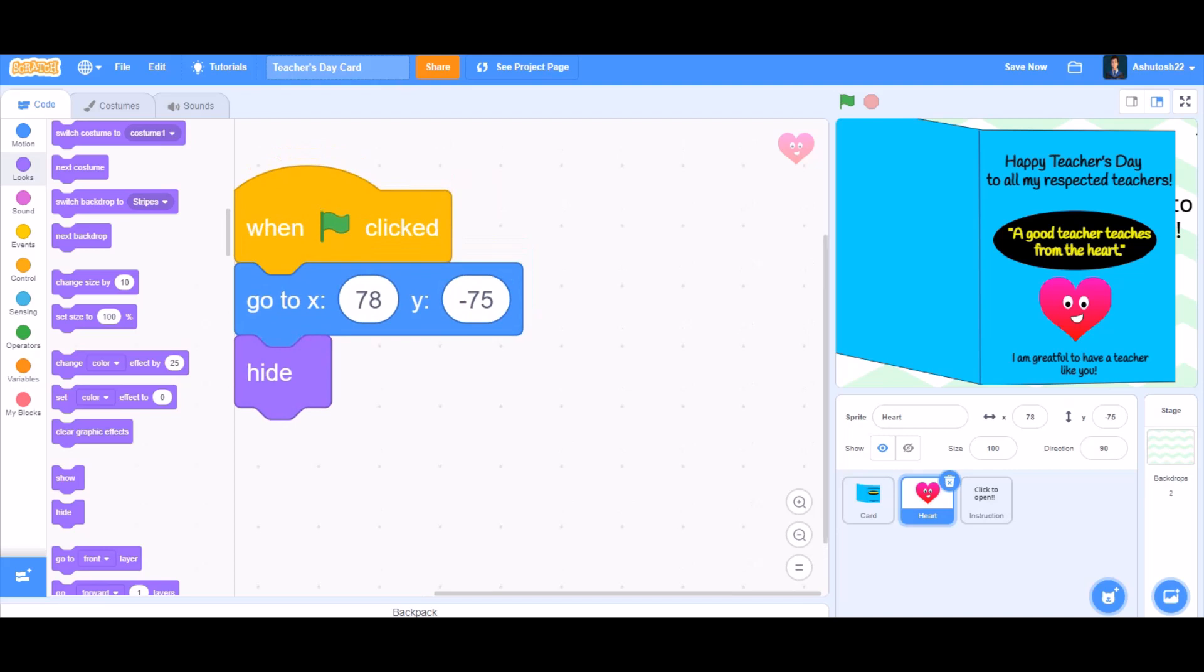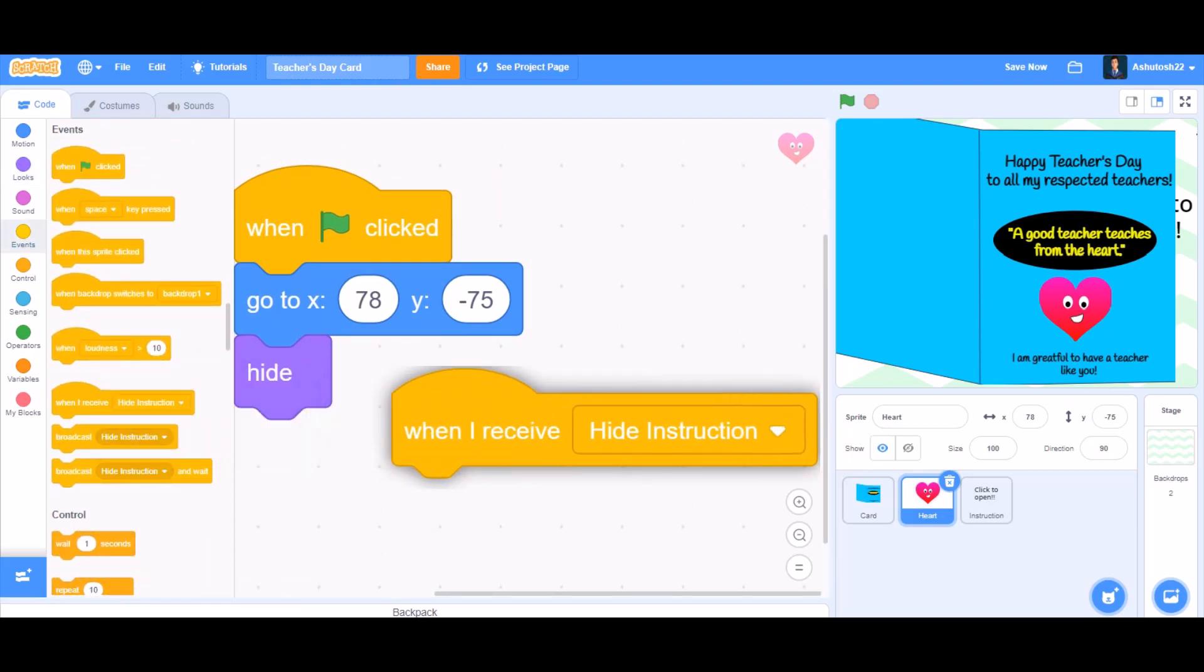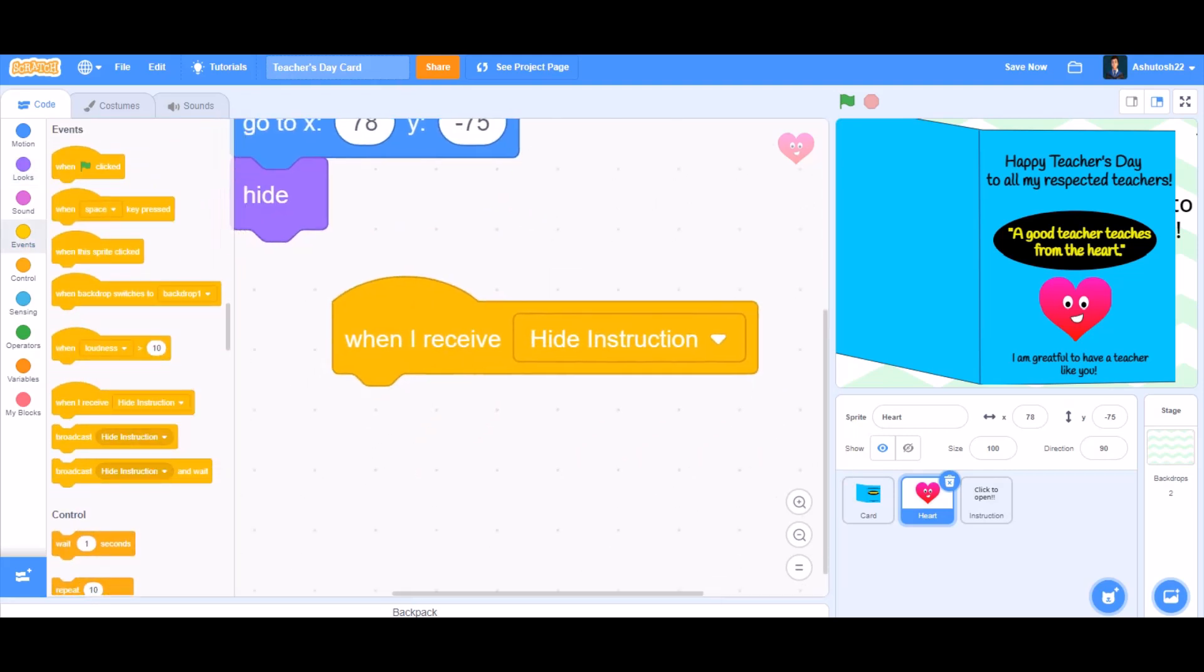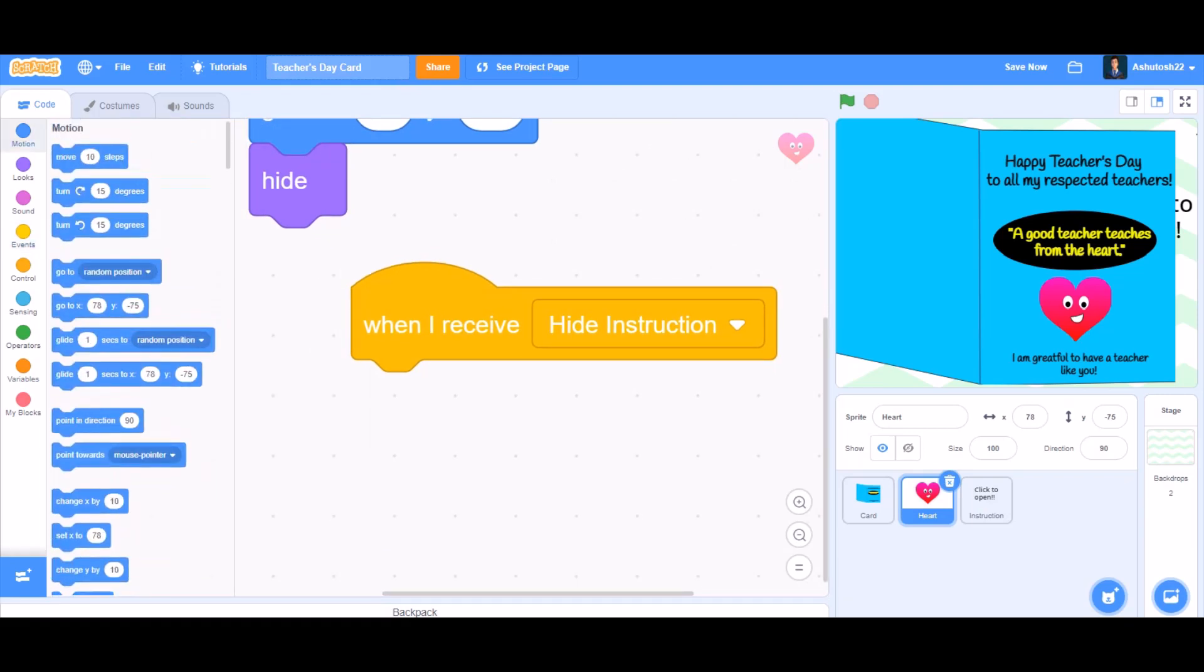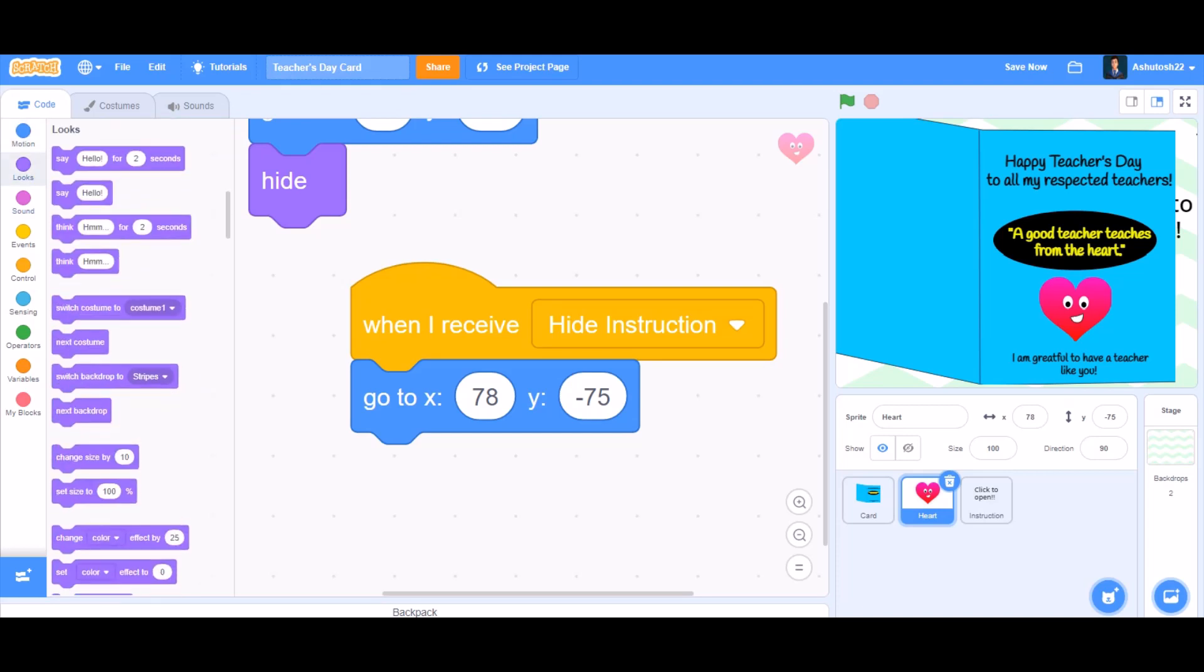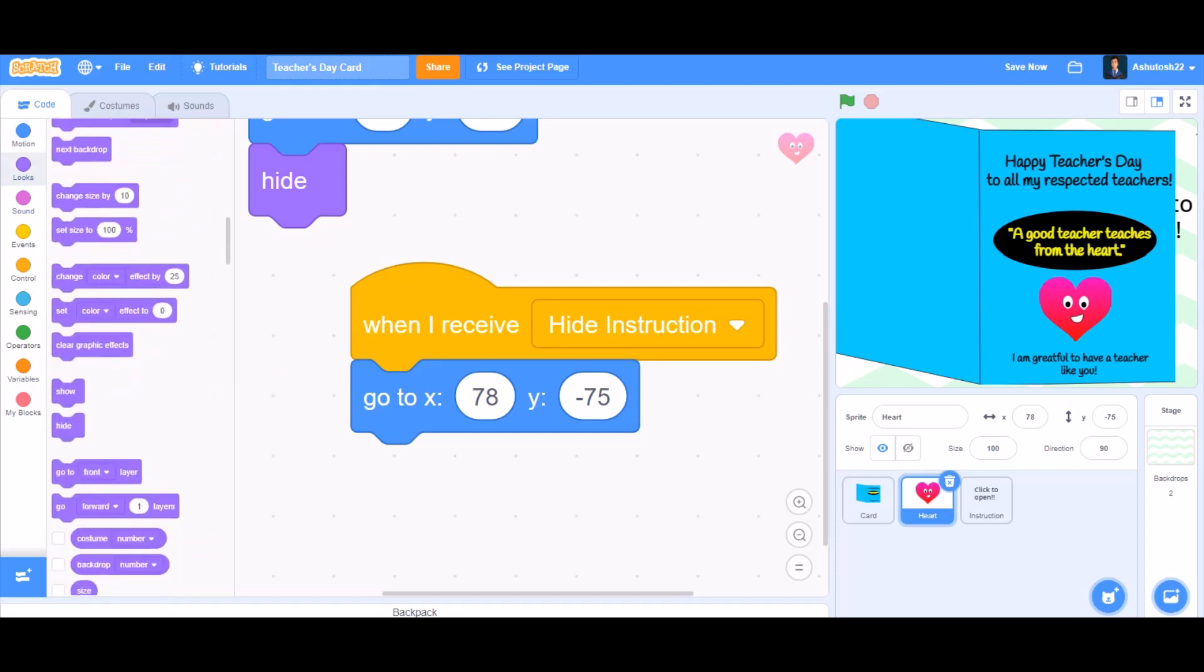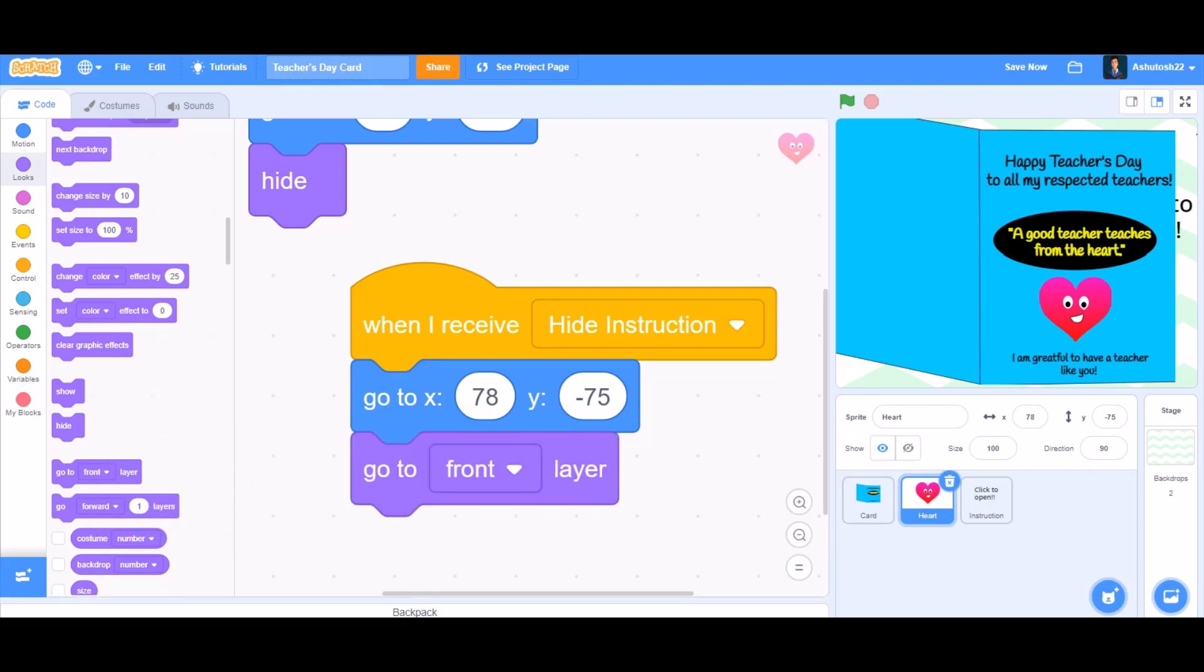Then take the block from events 'when I receive hide instruction'. That means when this heart receives 'hide instruction', it will take 'go to x: 78 and y: -75' again, and then 'go to front layer'.